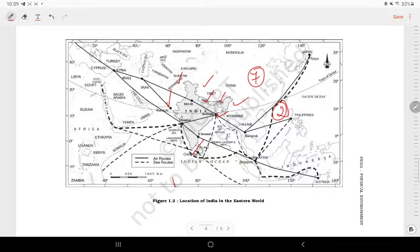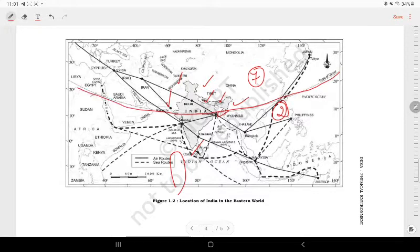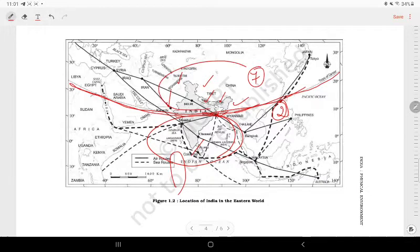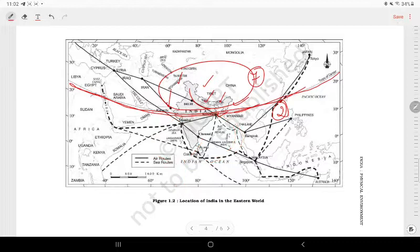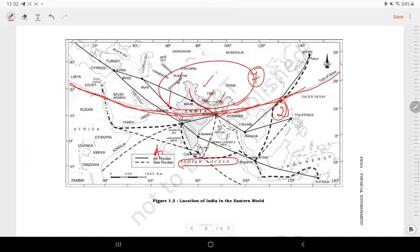This is a very important topic. For the tropical zone in India, the area above the Tropic of Cancer is a subtropical or warm temperate zone. This includes the Indian Ocean, the Arabian Sea, and the Bay of Bengal.